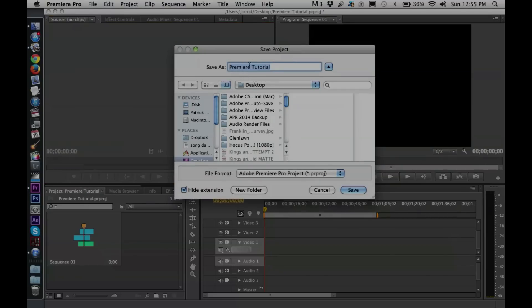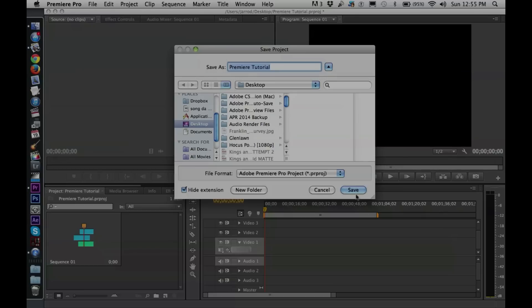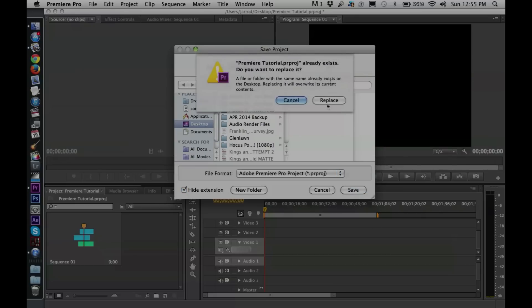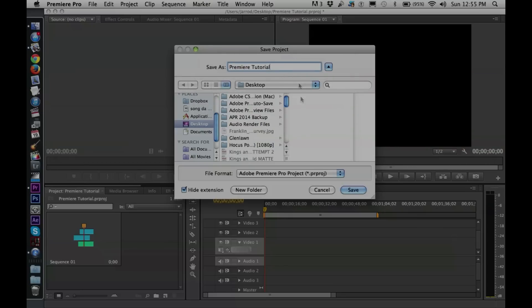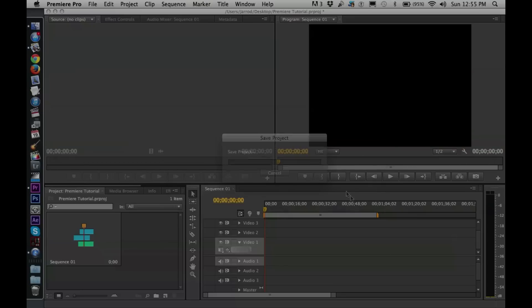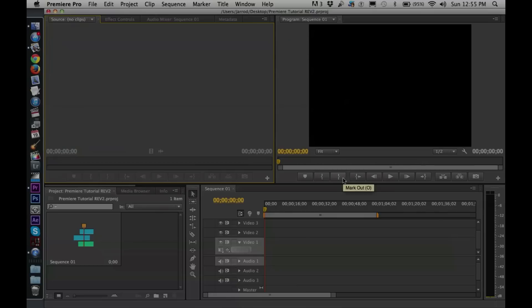Go to File > Save As. I'm going to save mine to my desktop, but you guys can navigate and find D, find video, then save as Premiere Tutorial. That also helps because now Premiere knows where to render things — we'll talk more about that later.